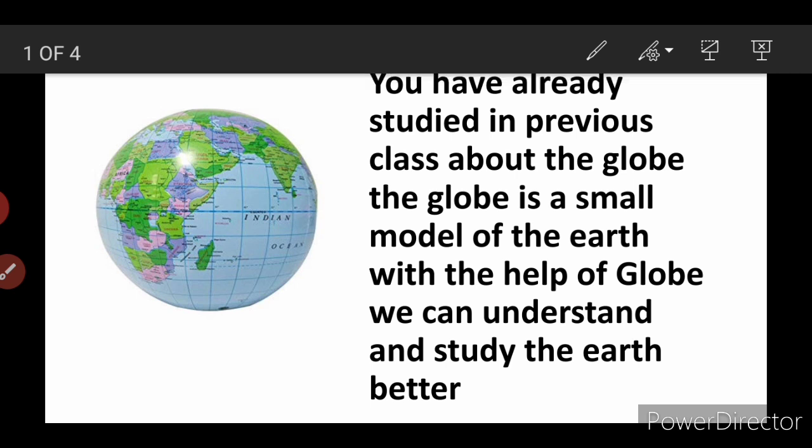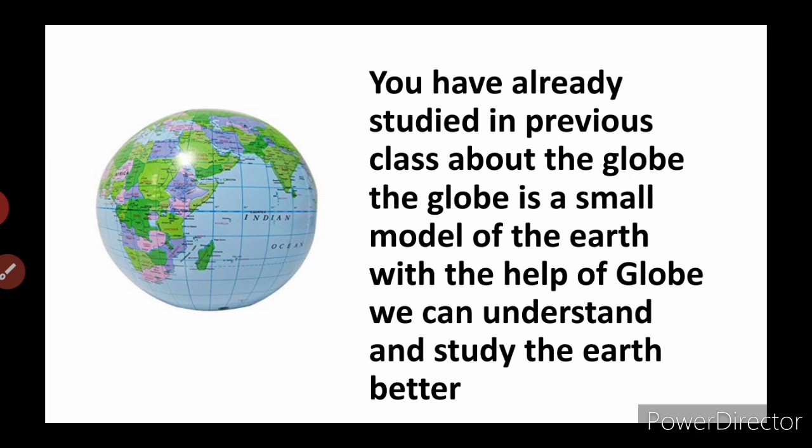You have already studied in your previous class about the globe. The globe is a small model of the earth. With the help of the globe, we can understand and study the earth better. Here in this slide, we can see the picture of the globe. By this globe, we can understand so many things.